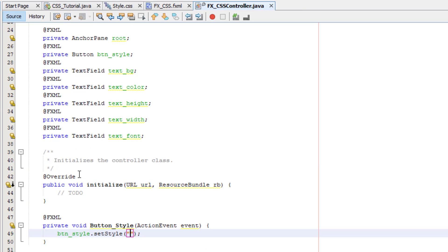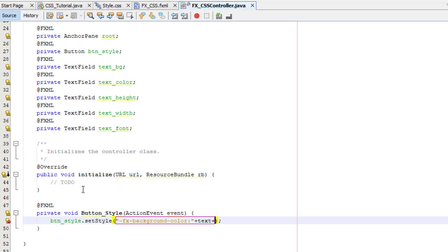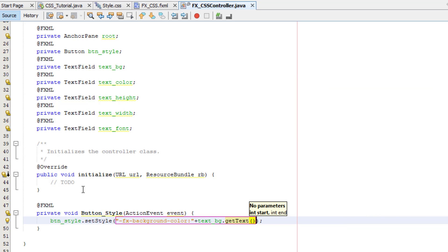We'll use -fx-background-color and concatenate it with the value from the text field using textBG.getText(). This builds the inline CSS string dynamically from user input and applies it directly to the button node.